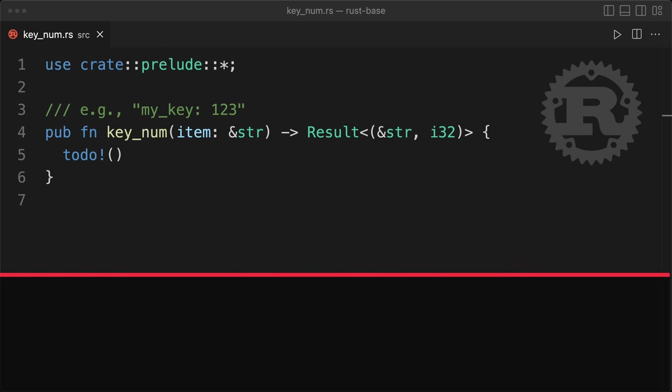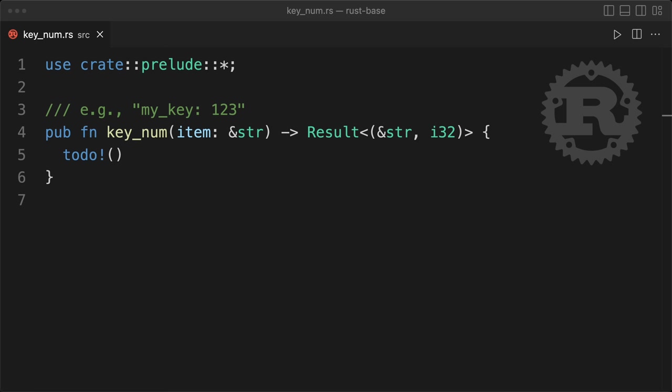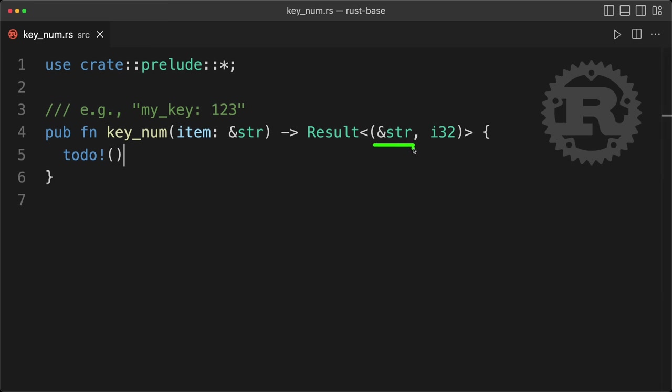So let's say that we have a function, key_num, that is going to parse this string with my key and a number, and it will return a result of tuple with a key as a string and a value as an i32.